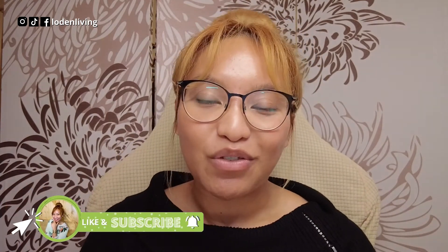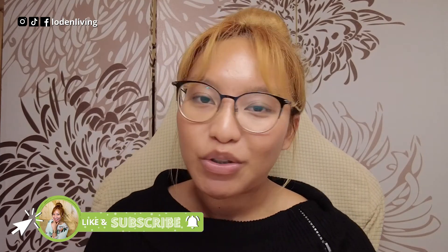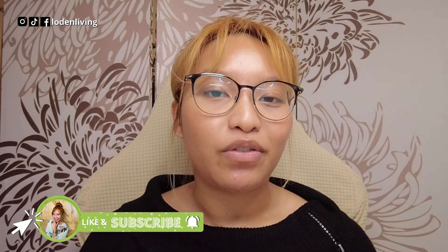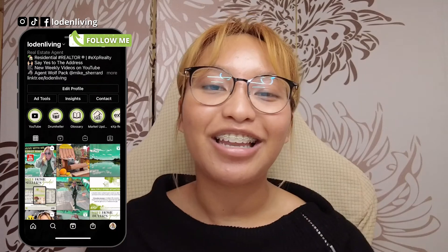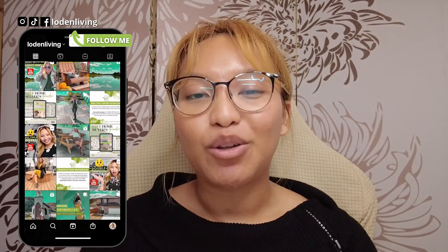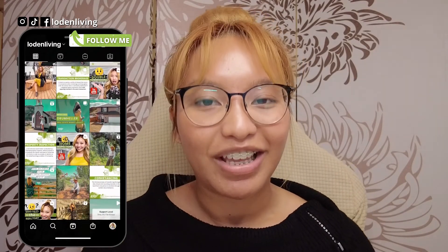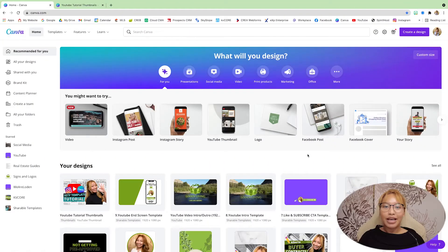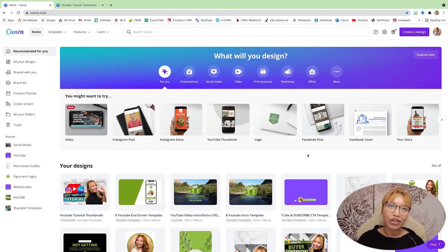So I hope you enjoy this video. If you are new here, please be sure to subscribe, hit that notification bell so you never miss any of my content, and do follow me on Instagram at Loaded Living. Let's get into the video. As always, we are starting out in Canva at the dashboard.